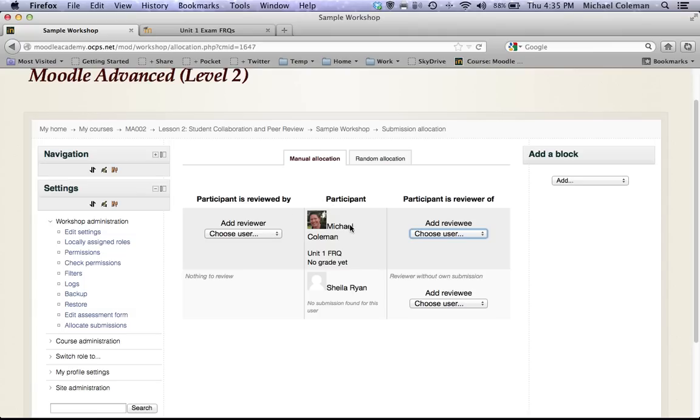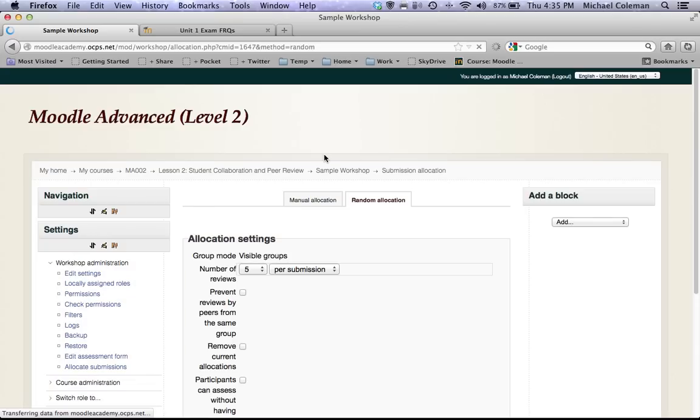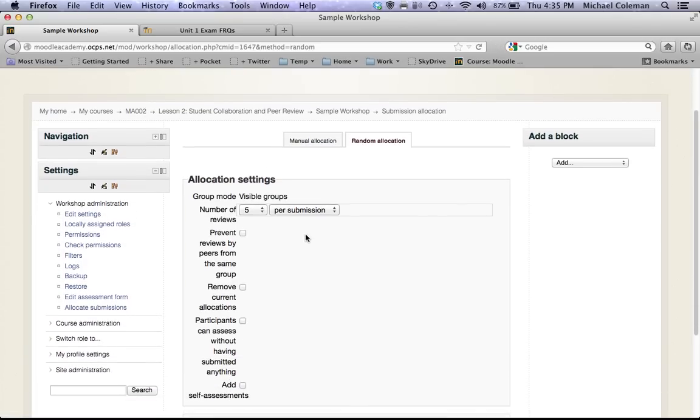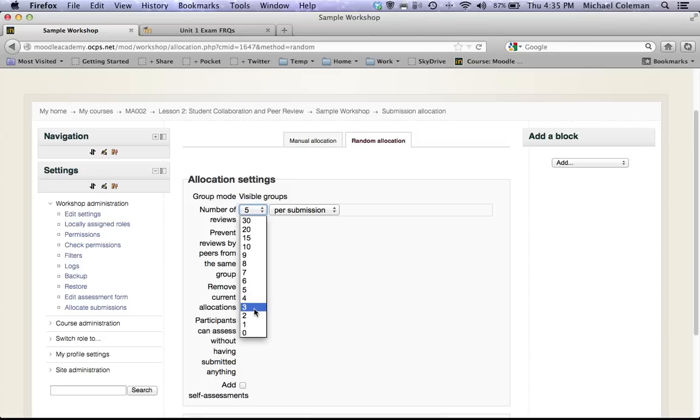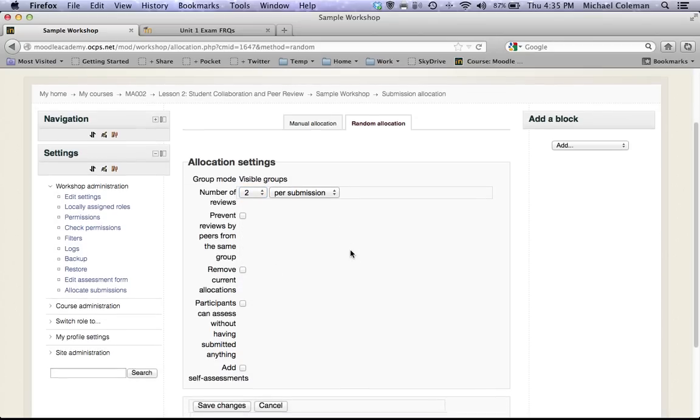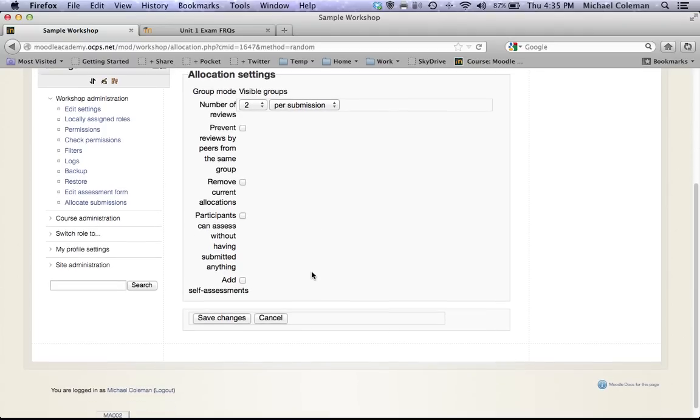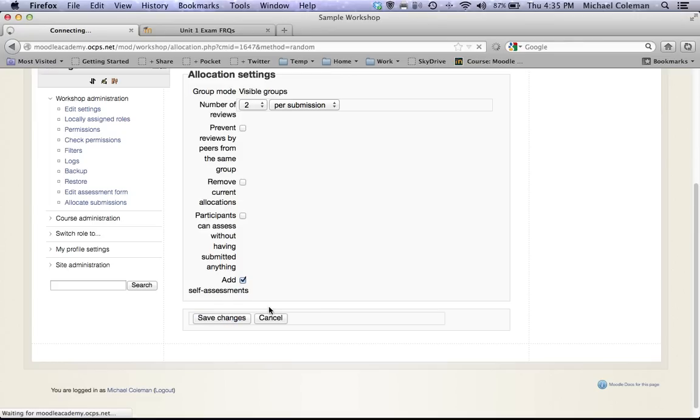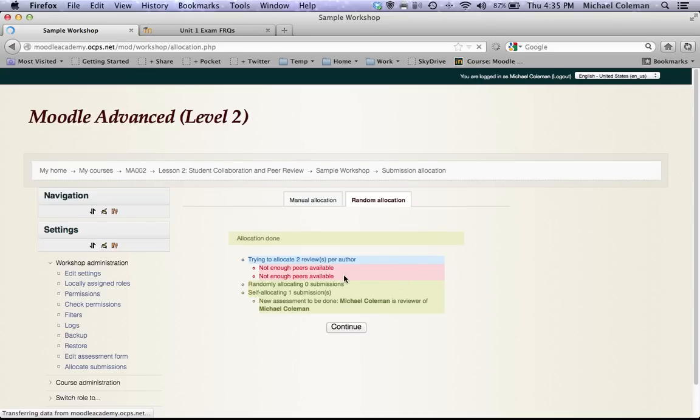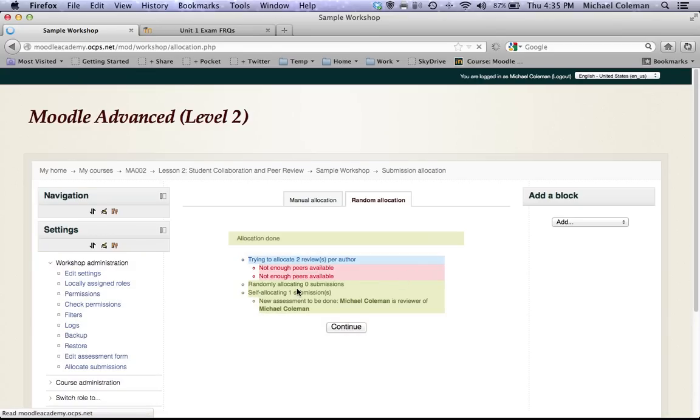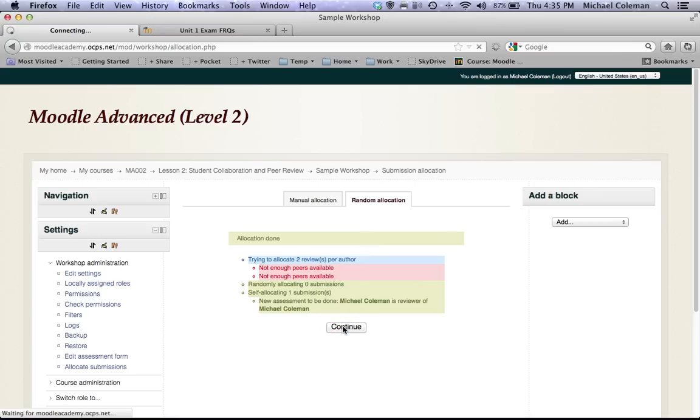If you want to avoid having to go through each individual student and choosing reviewer and reviewee, you can simply move to random allocation. In here you can just have Moodle do all the work for you. I like my students to grade a minimum of two students papers and I like to check add self assessments to require them to grade their own papers. Hit save changes and you can see that in this case I don't have enough peers available, but under a normal circumstance it would have automatically selected who was going to grade whose paper.